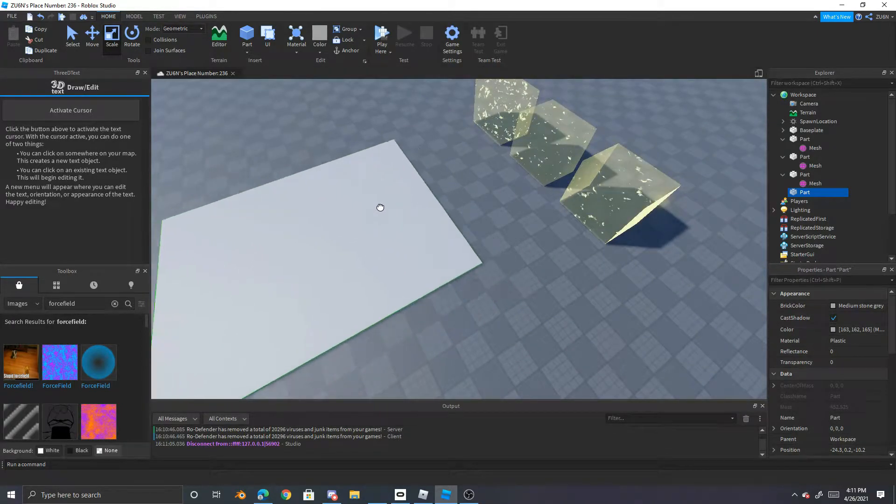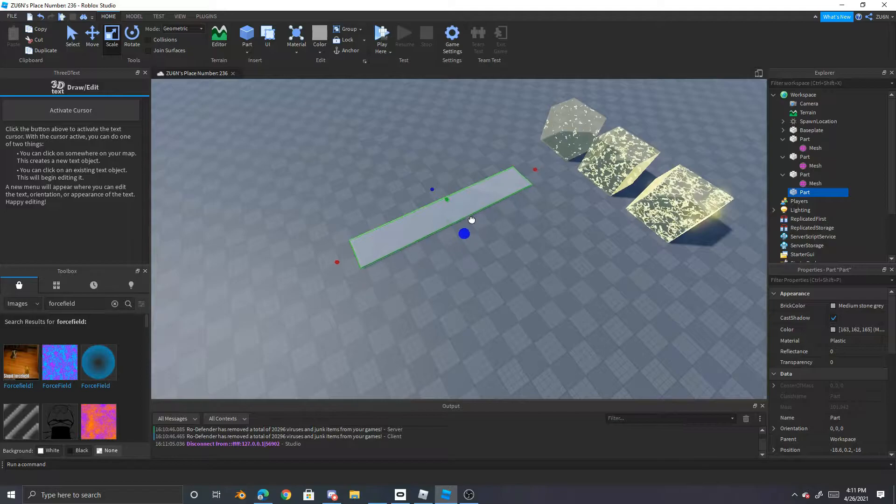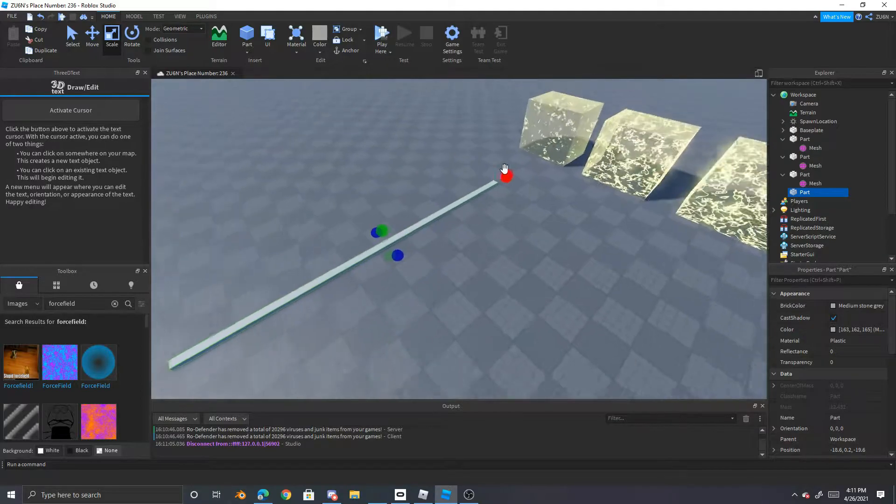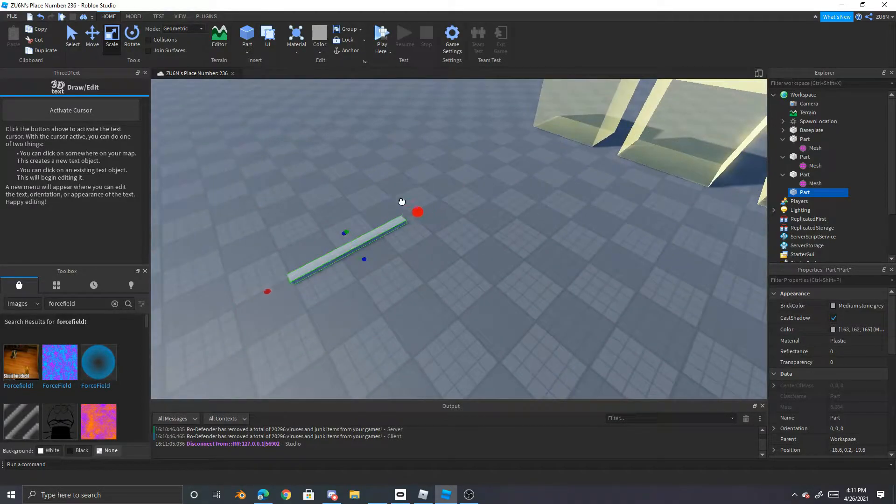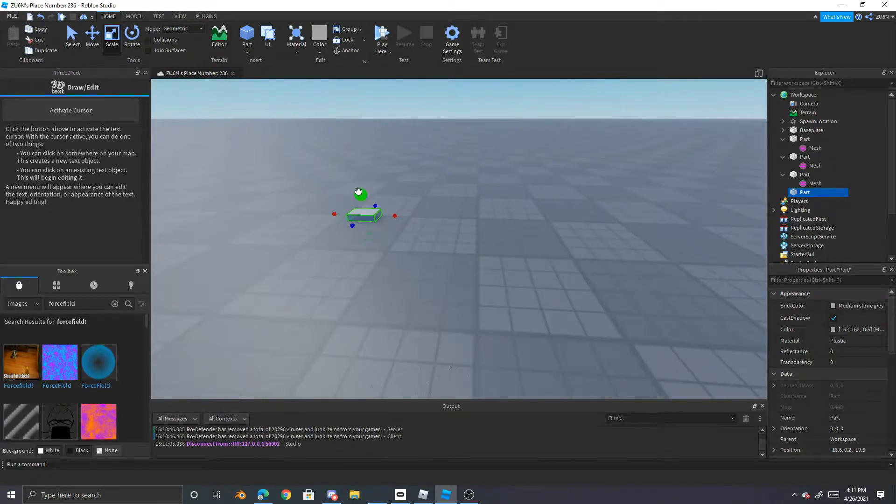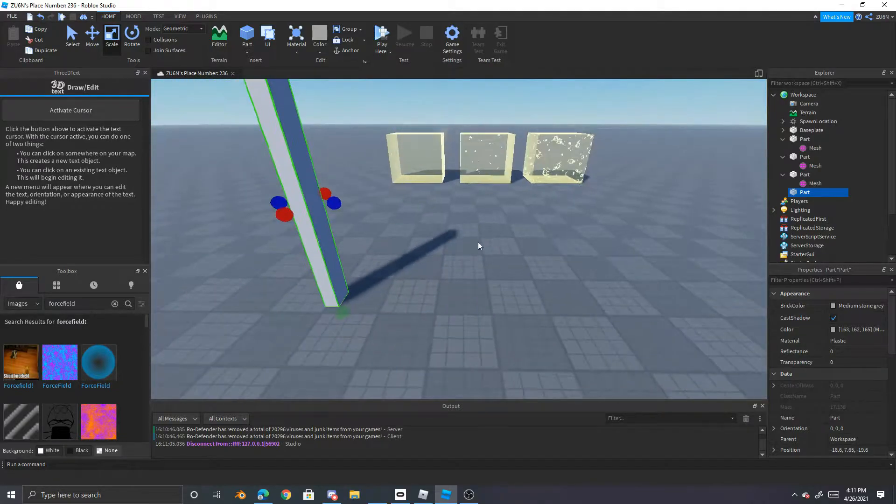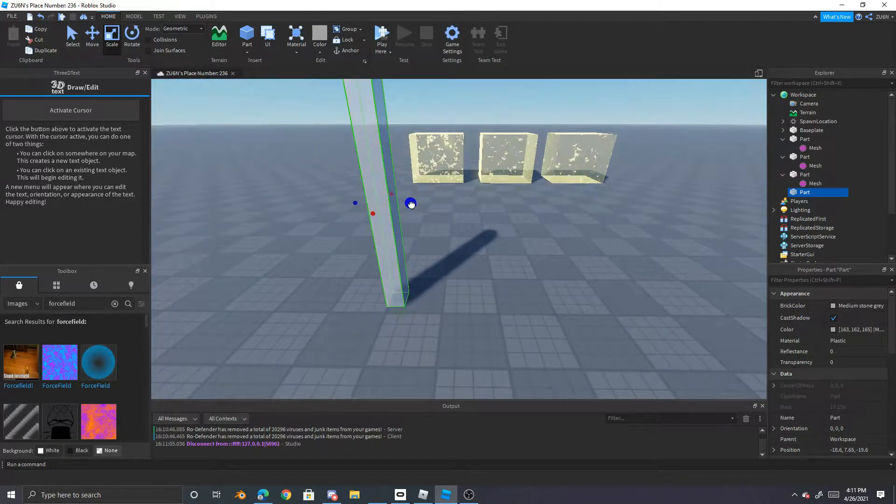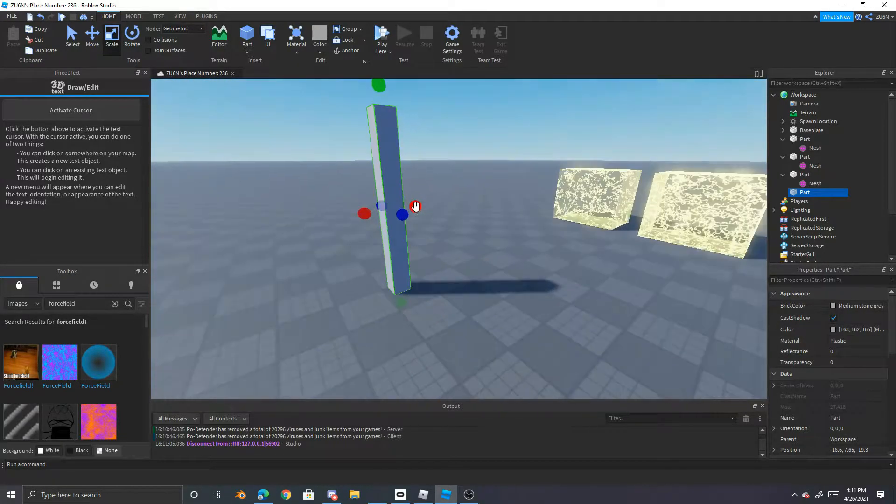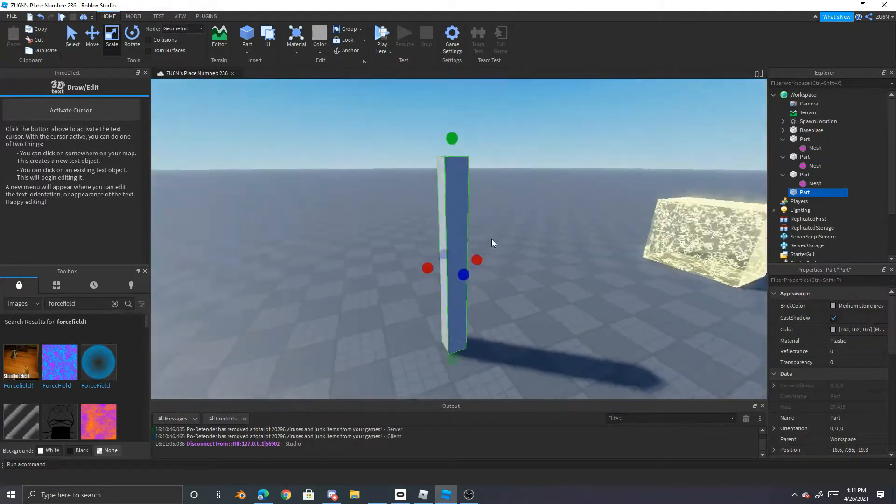Actually, no, that'd look pretty ugly actually, and let's just say we want just like a pillar like thing, as you can see right here.